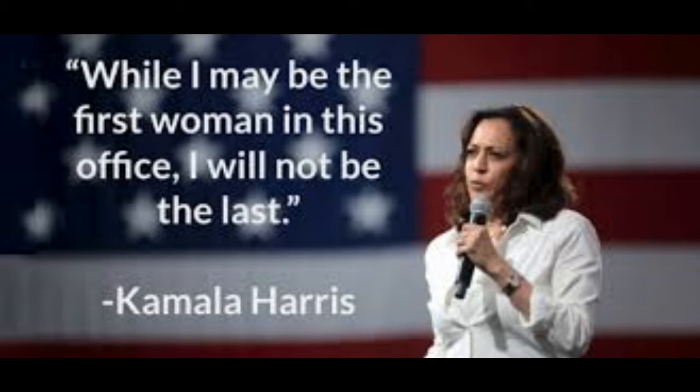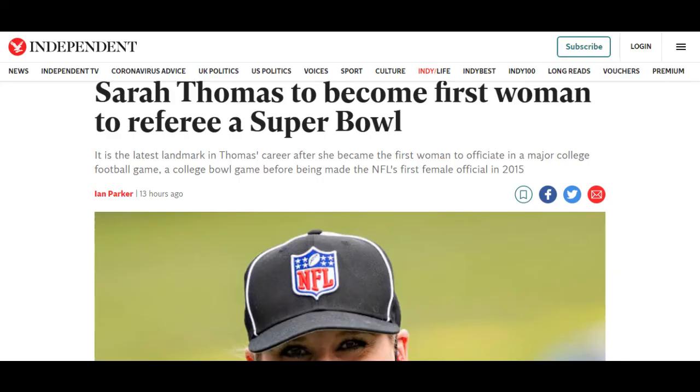The year before that, we predicted that Kamala Harris would be the president. And we see that, of course, happened this year with that 69 code. We see it in the word inauguration day.